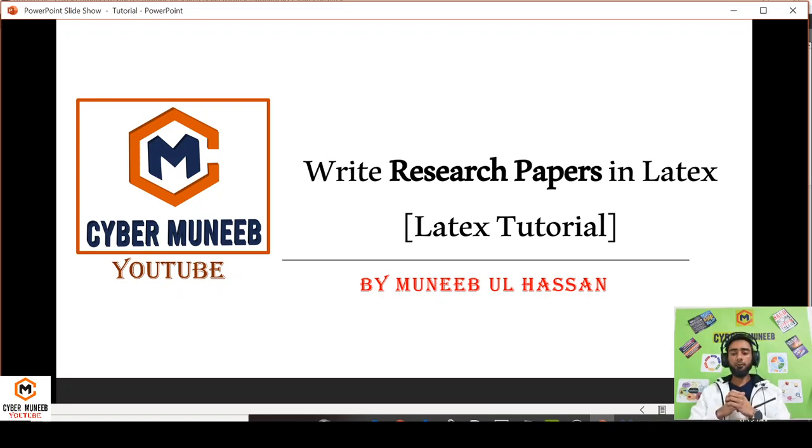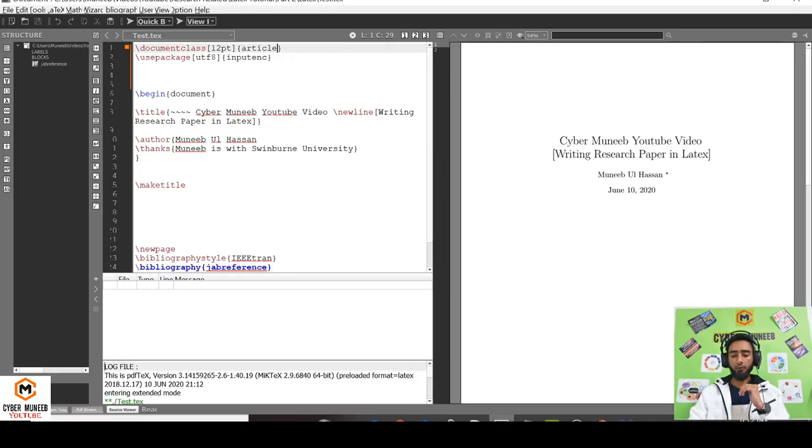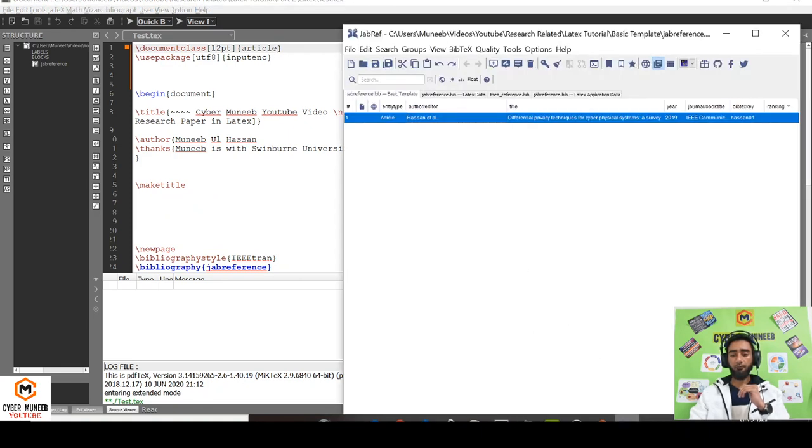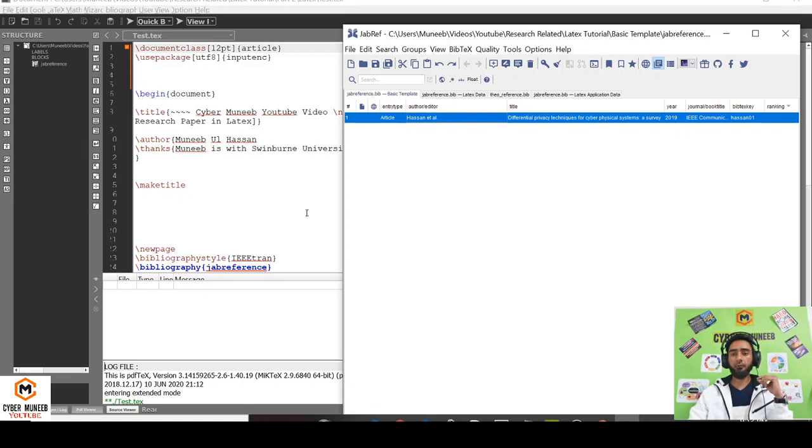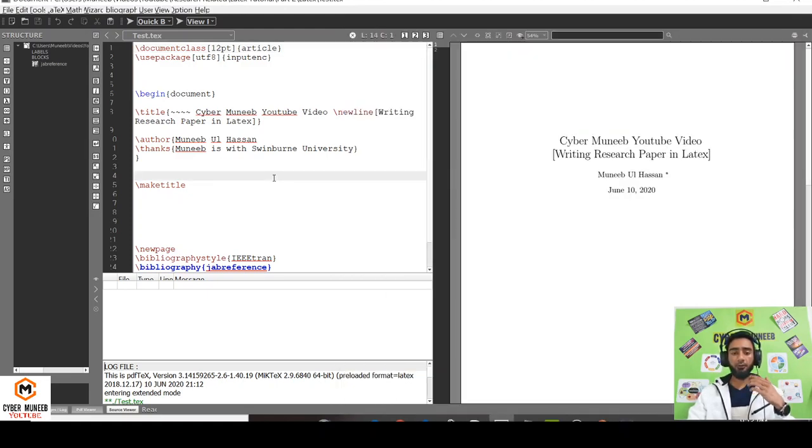Hello and welcome to my YouTube channel, CyberMoney. Today we will discuss how to write a research paper in LaTeX. At this stage, I am assuming that you have installed TexMaker and you have also installed JabRef for references. I have separate videos for this, like installing TexMaker and JabRef for references.